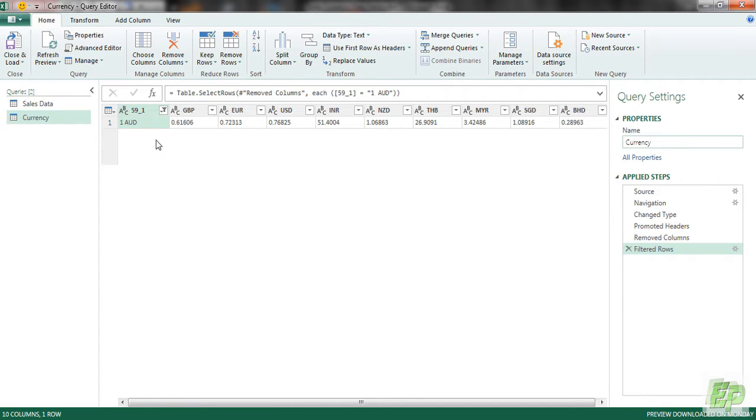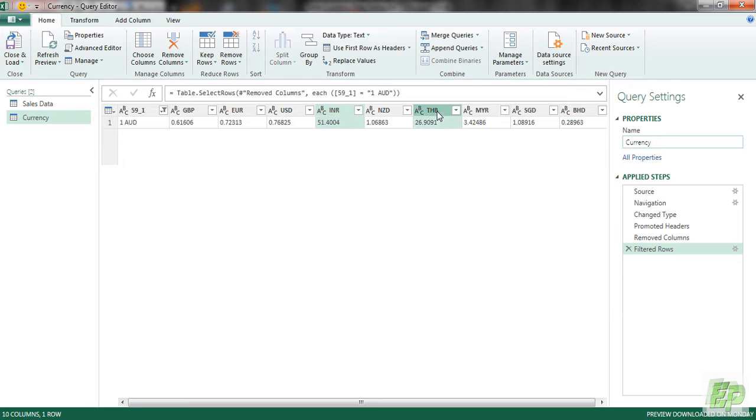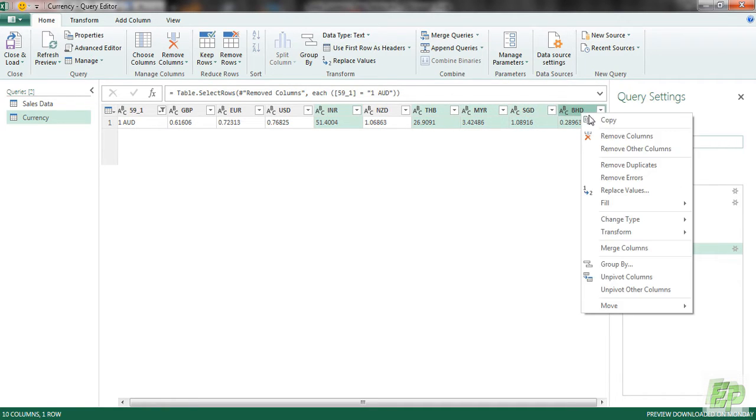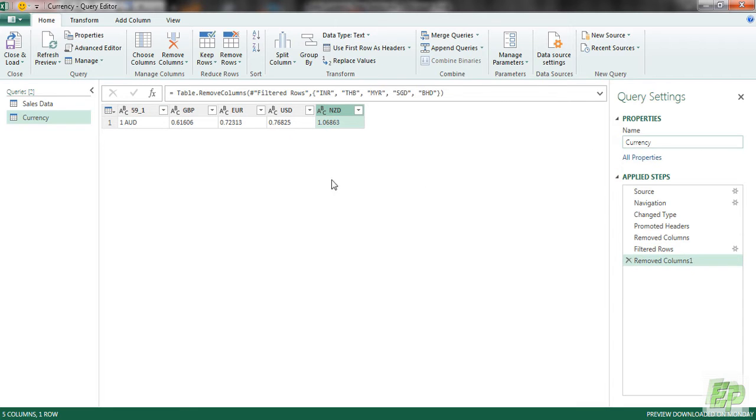And now we got the AUD versus other currency rate. So we are not interested in other currencies like INR, Thai baht, Malaysian, Singaporean and BHD. So let's remove these columns and let's change the data types.